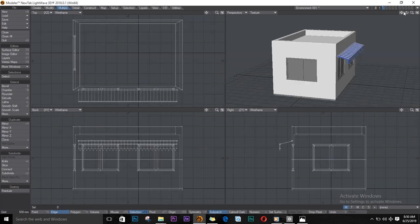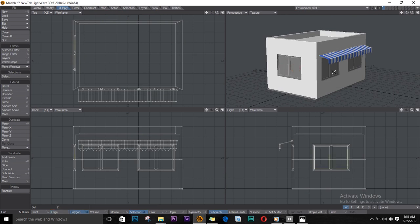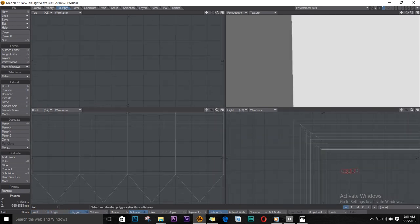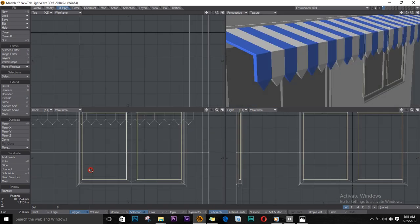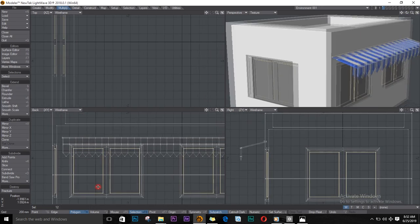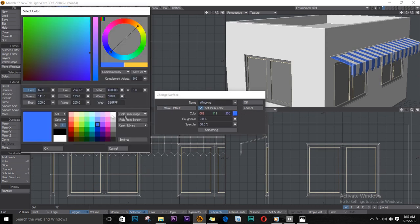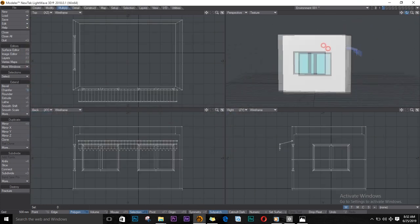It even looks better than before now. I'll select all the windows — mainly where the glass should be. Push Q on the keyboard and name this 'window.' Select a light blue for the windows — that will work. Okay, we're getting somewhere here.